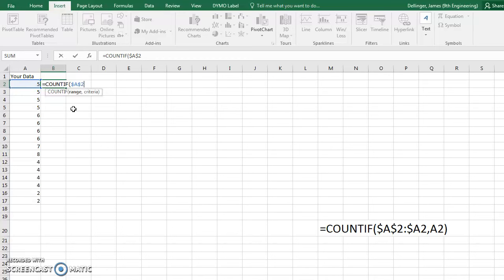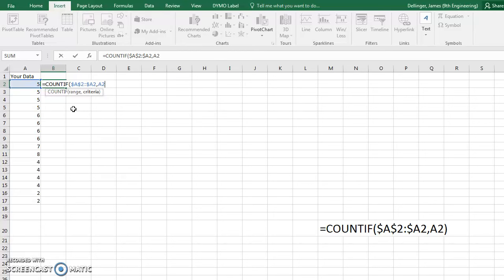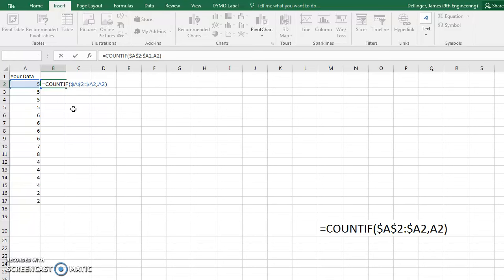We're going to do colon, dollar sign, A2, comma, and then the criteria is A2. And then we'll close our parenthesis and hit enter.